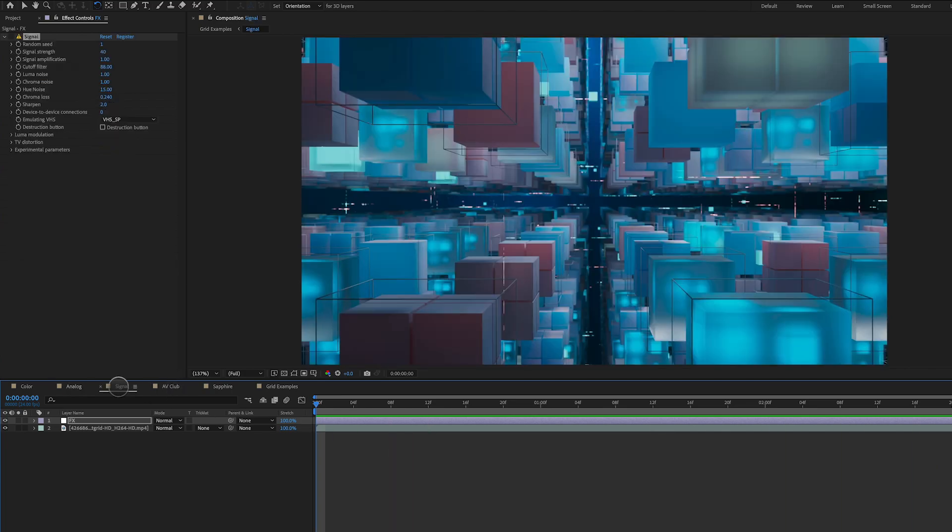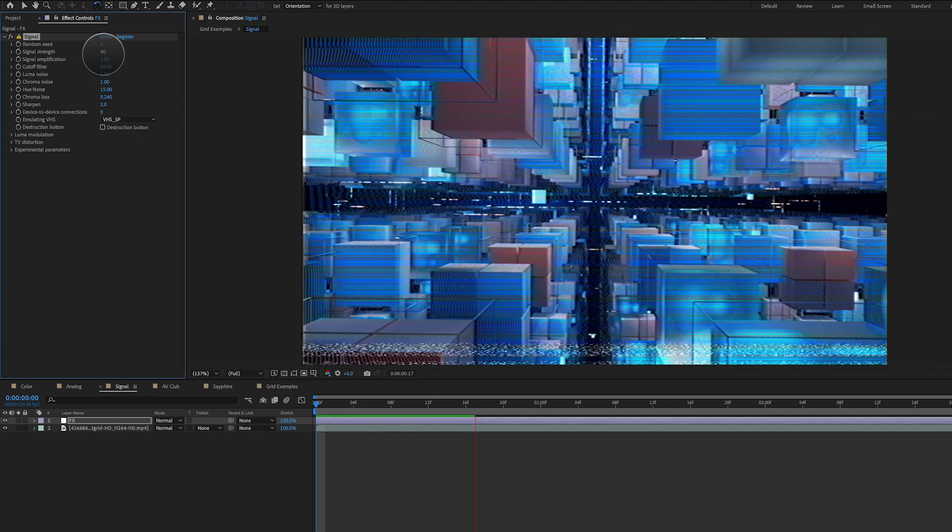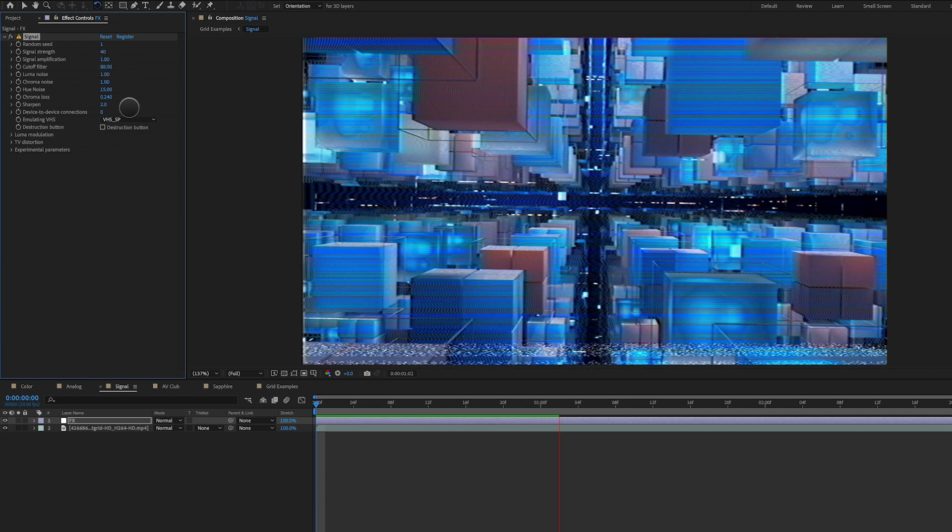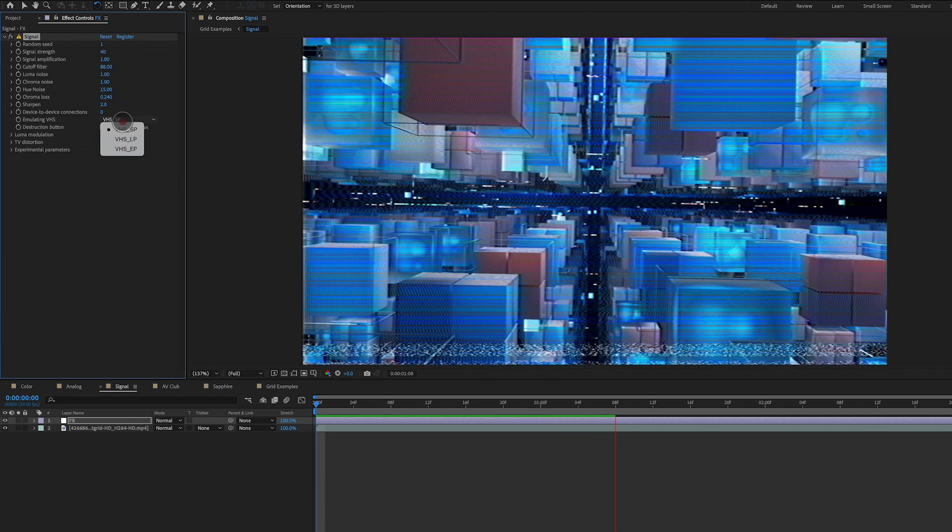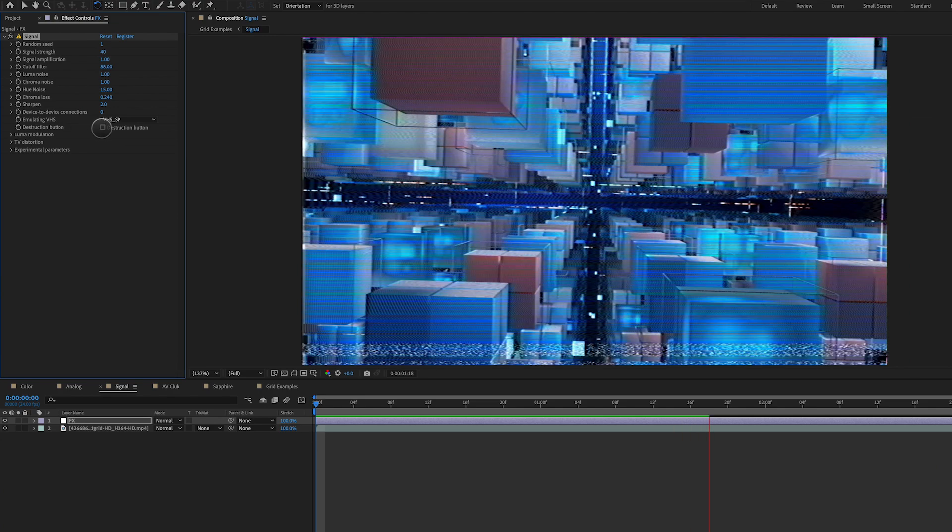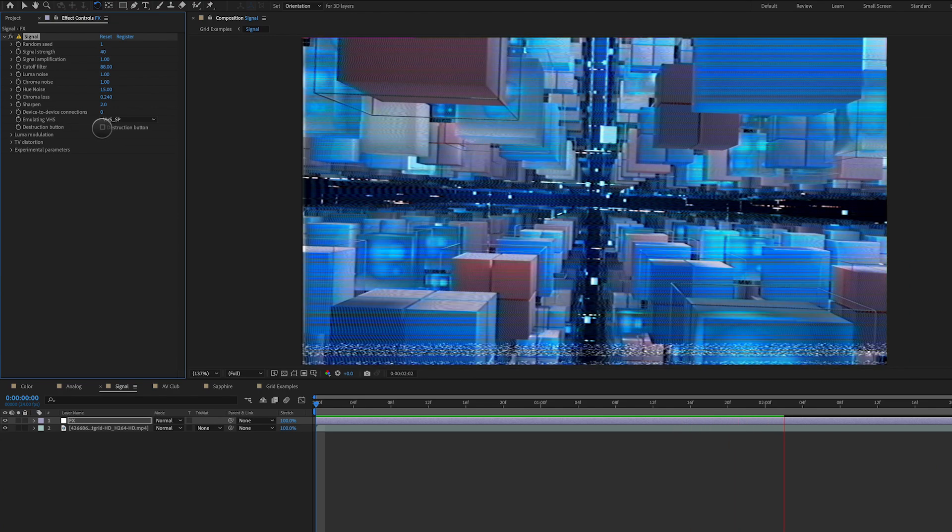Next up, we've got a plugin called Signal. I'm just going to go ahead and apply this, and immediately you can see how this looks. And I like to just kind of play around with the different settings up in here. Signal Strength is a good one. Cutoff Filter is a good one as well. And then also playing around with the different emulating VHS presets here, Destruction button, all that good stuff. And let's take a look at how this one looks.